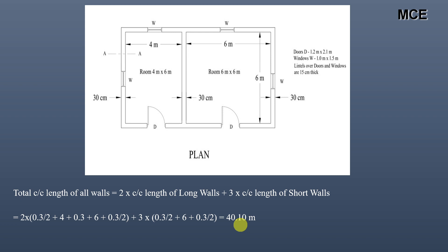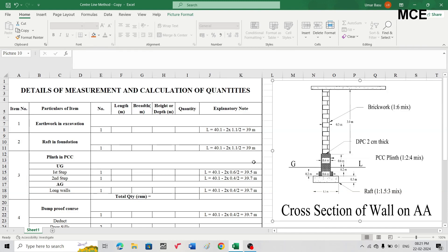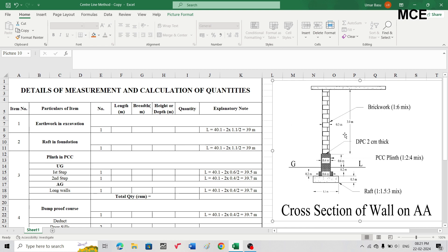After finding the center length of all walls, we can now estimate the quantities for this building. We will do all calculations in Excel. In Excel, make a table with eight columns: item number, particulars of the item, number, length, breadth, height (all in meters), quantity, and remarks. For the first item — earthwork in excavation — in the centerline method, for each junction you must deduct half the breadth of the respective item from the total center length.